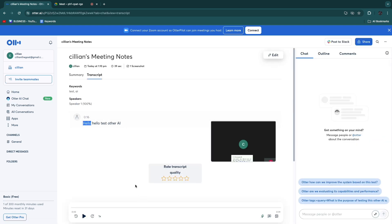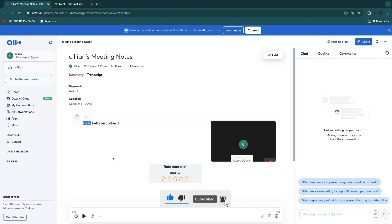So now you know how to use Otter.ai with Google Meet. If this video was helpful, please consider leaving a like and subscribing to my channel. With that being said, I will see you in the next video.